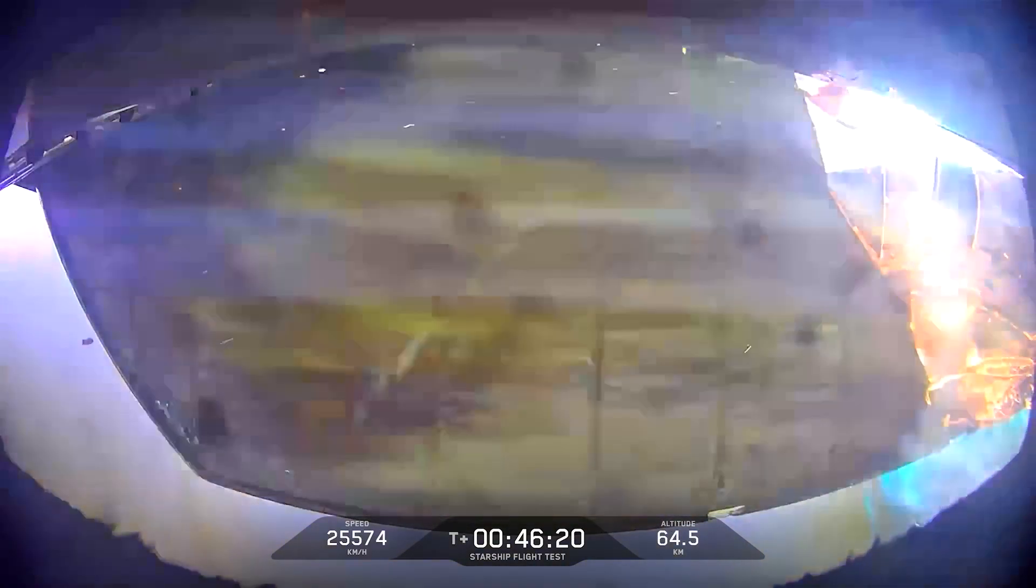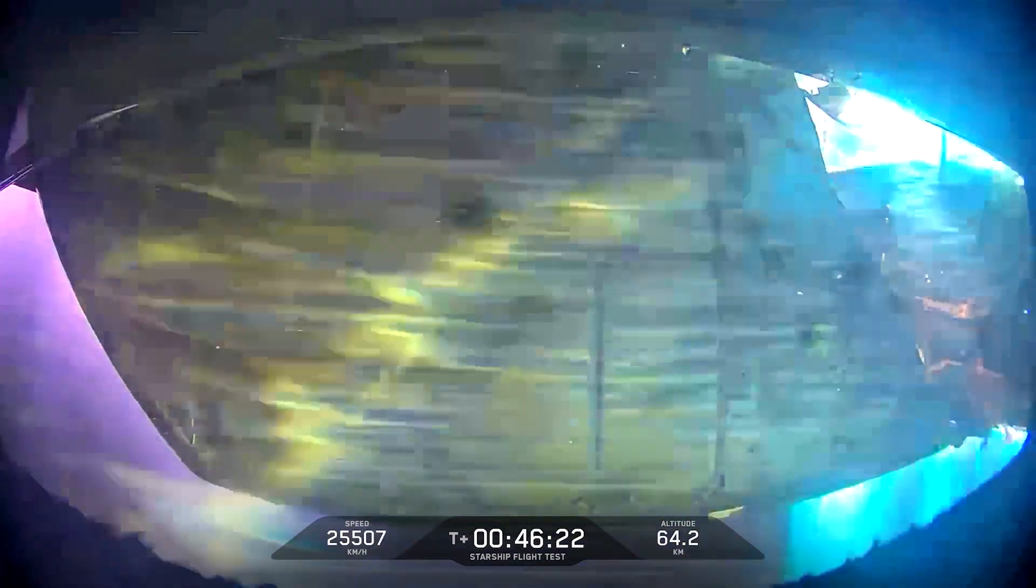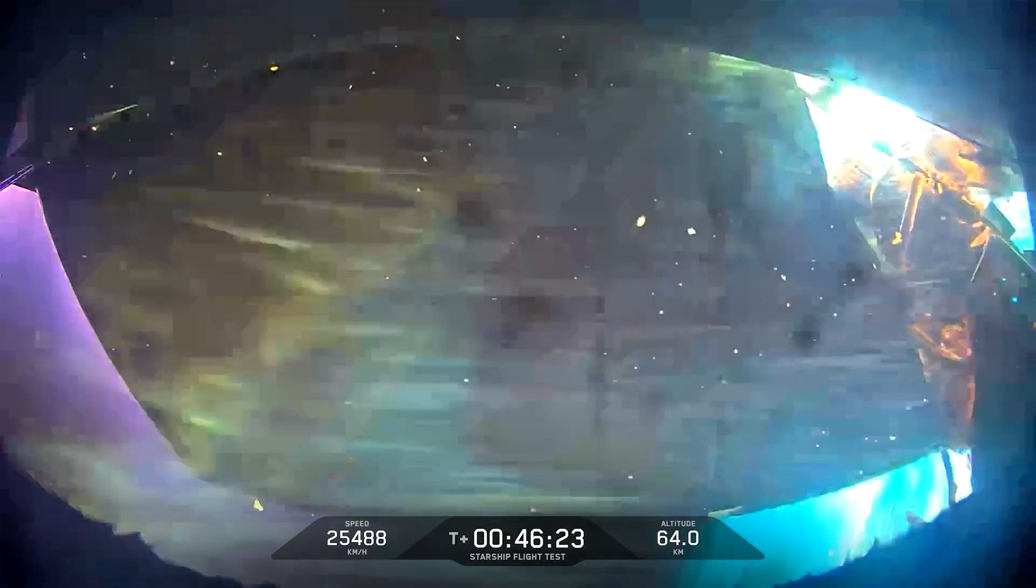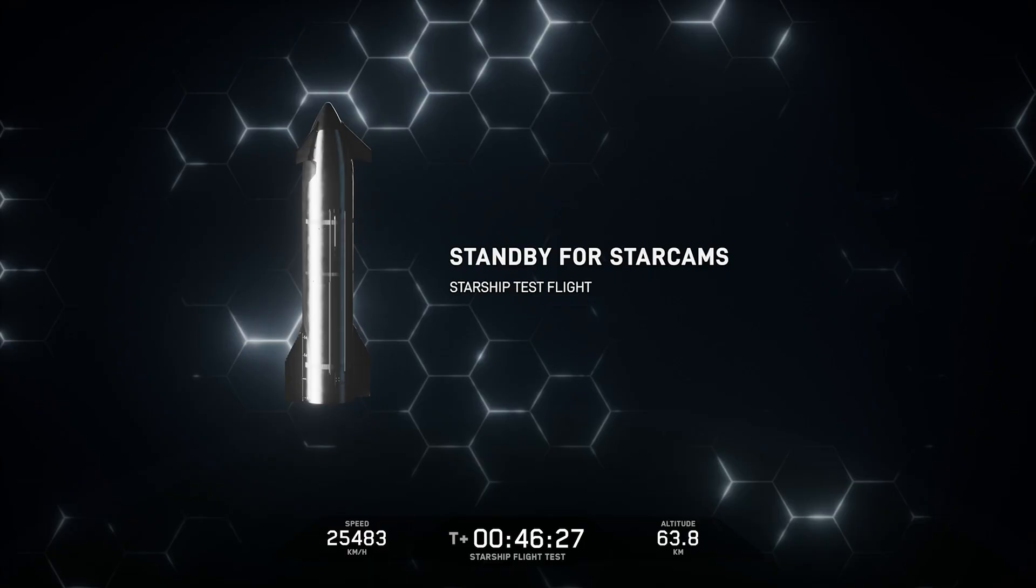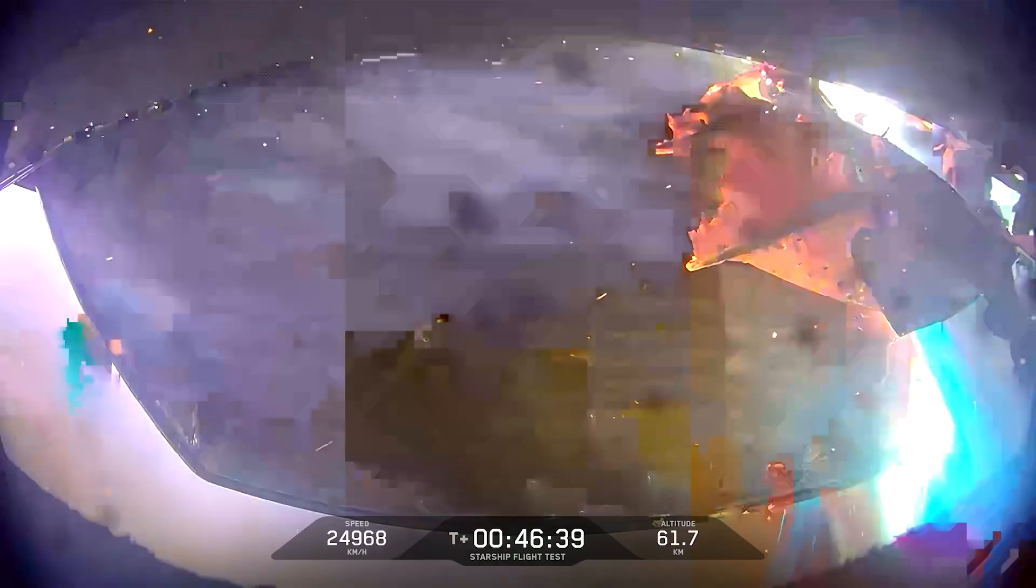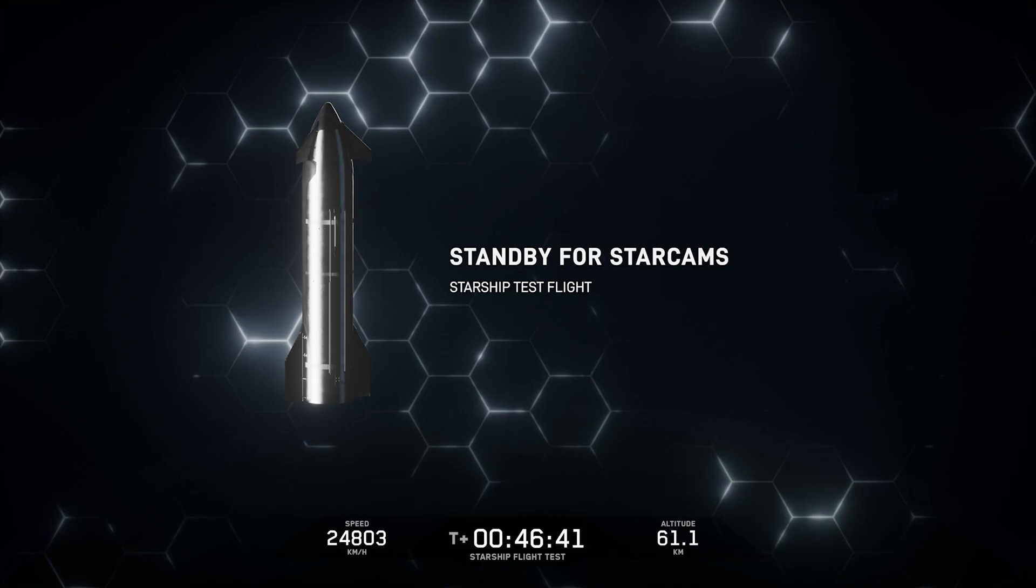During reentry, we do expect the vehicle to see about 1400 degrees Celsius. And there you can see the flap feeling that temperature there. A little bit melting away. But as we expected with the spinning of the vehicle, we are no longer controlling the attitude of the vehicle. So this is now at this point in the test flight, it is expected to see it begin to demise a little bit on its way back down to Earth.